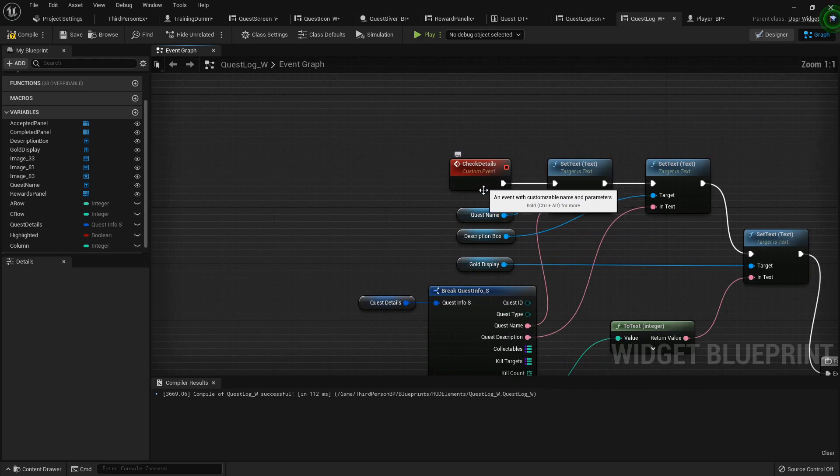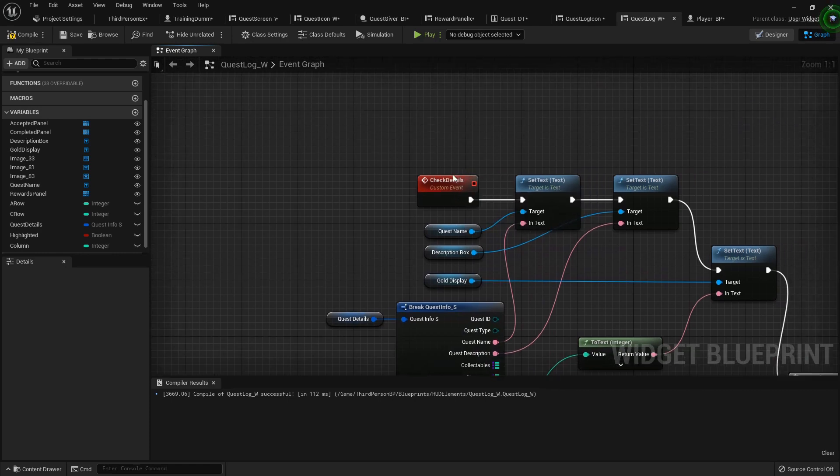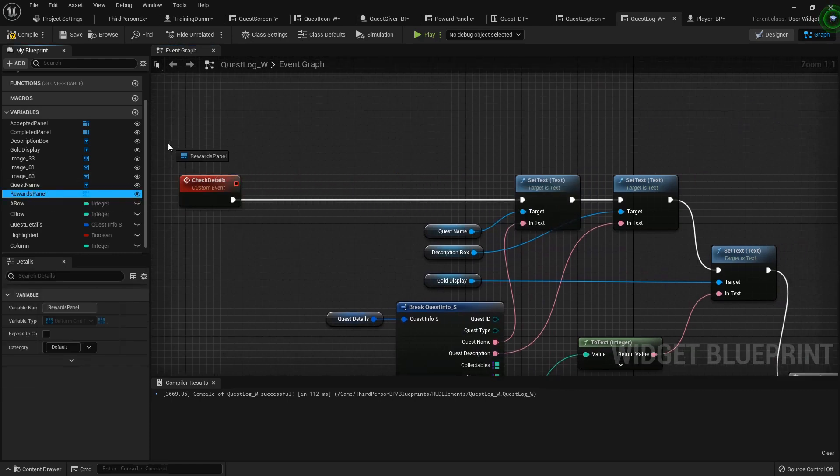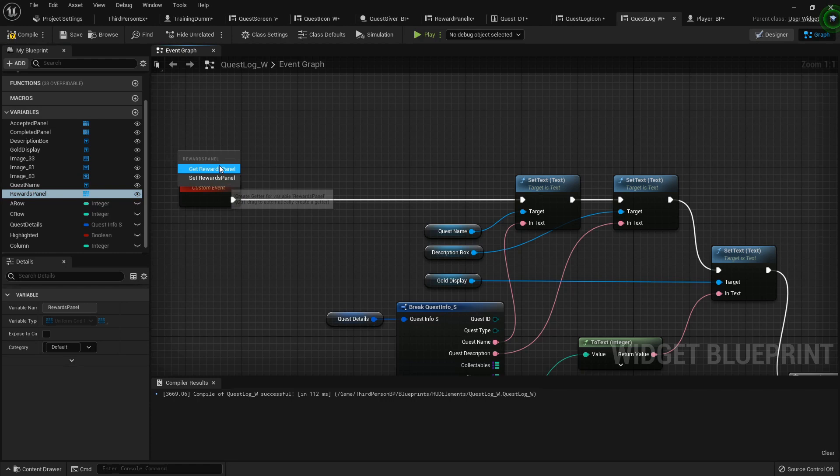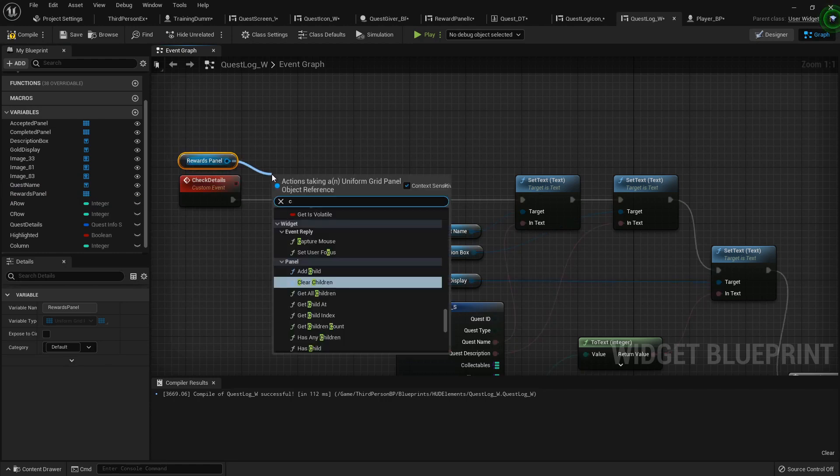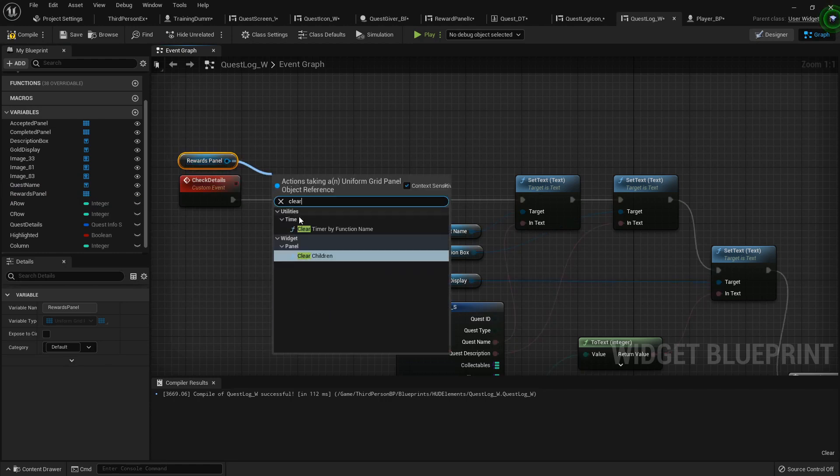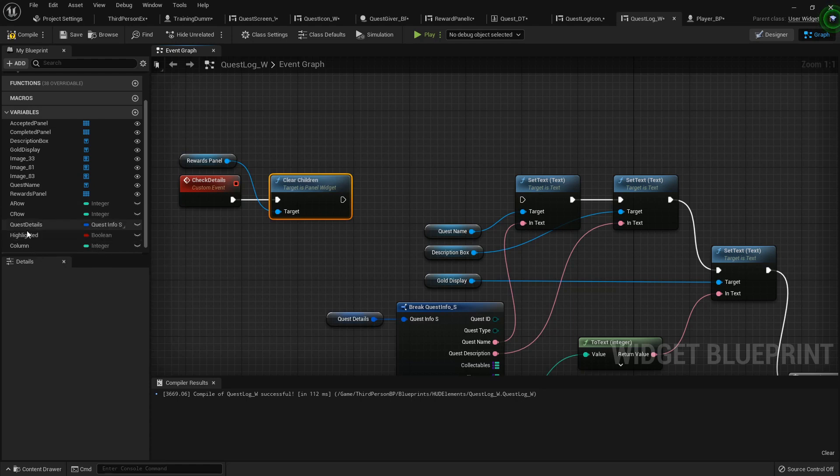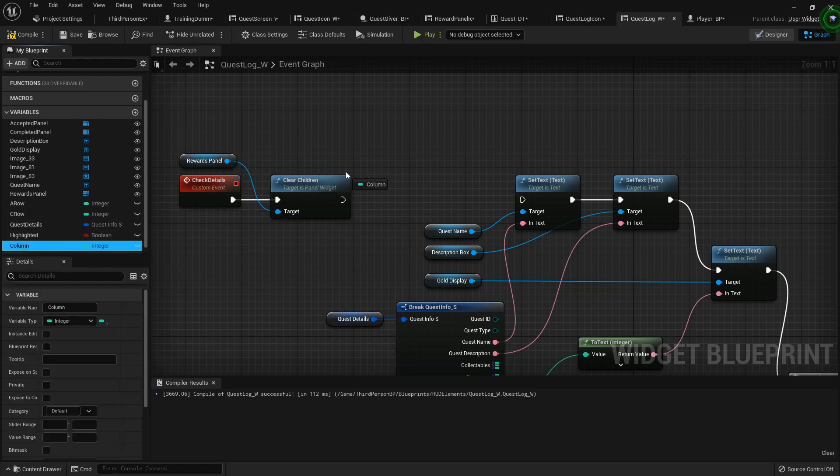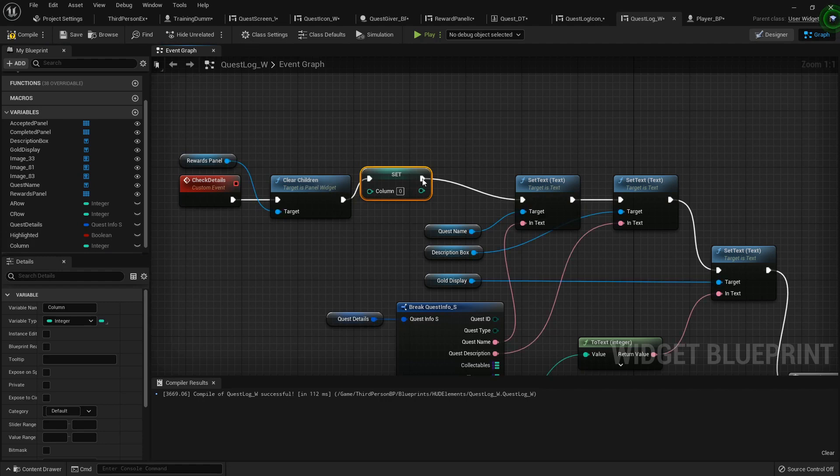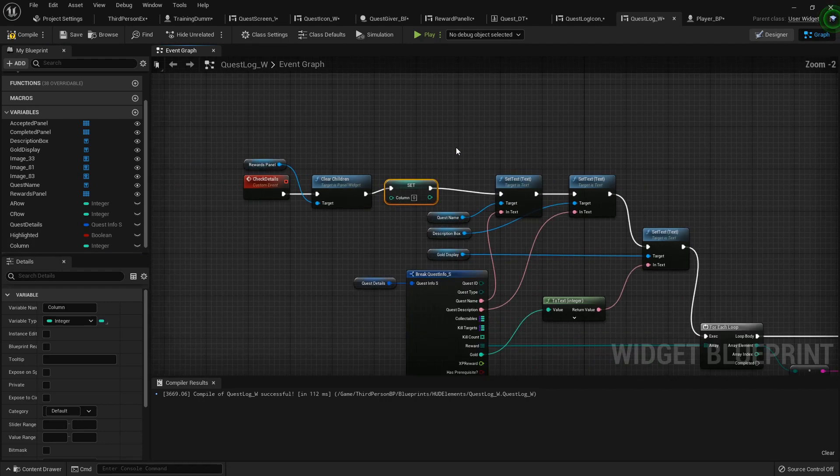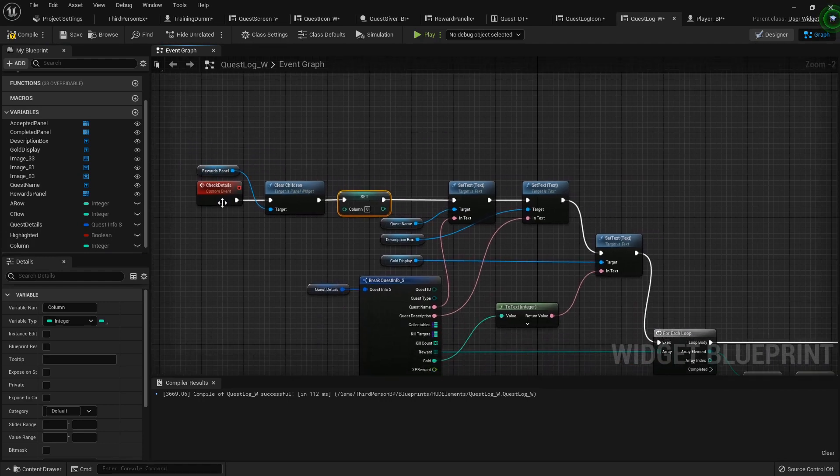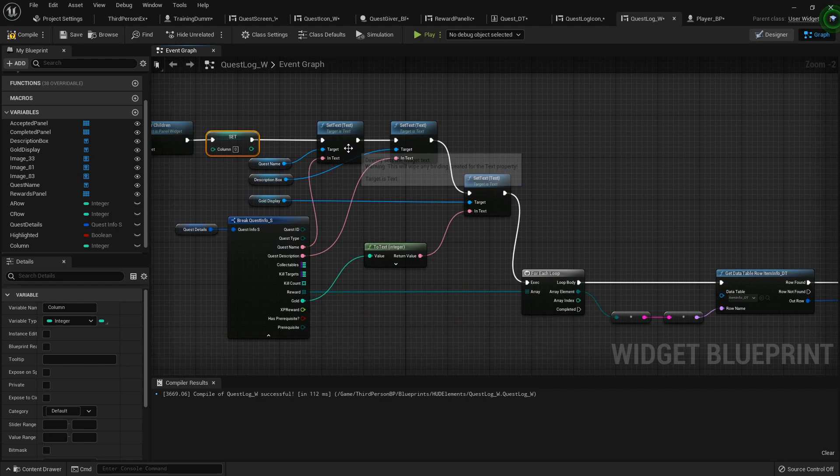So now every time we check the details, we also want to clear the children from the rewards panel and set column back to zero, so that every time we check it we're good. Compile that.